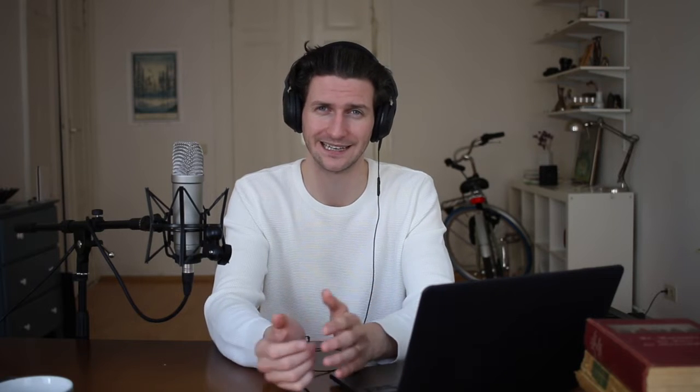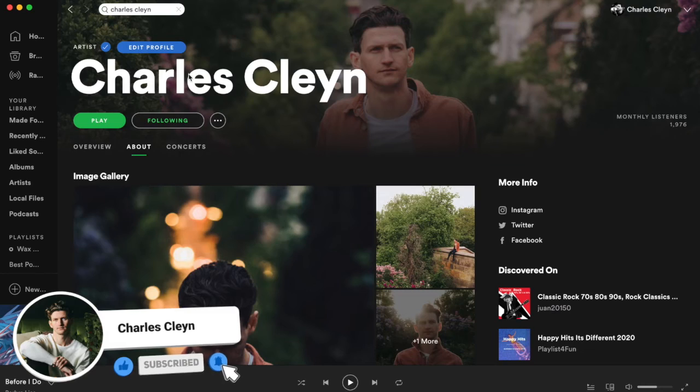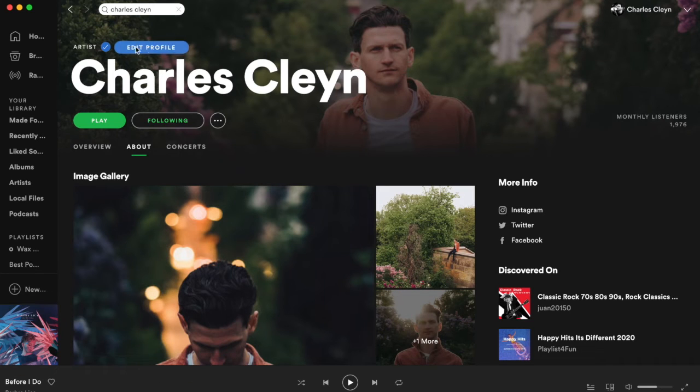All this information is kept in your Spotify for Artists profile in the back end. Because I have the native Spotify application, I can get to that verified profile in the back end through two ways: I can go to artists.spotify.com and log in, or just in the native application I can click on 'Edit Profile.'